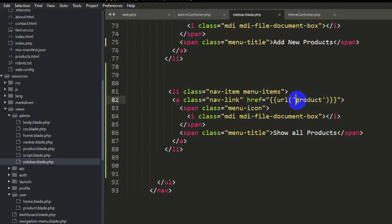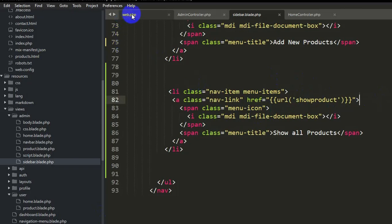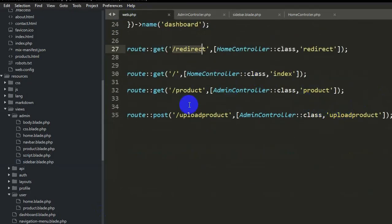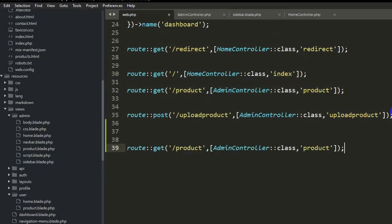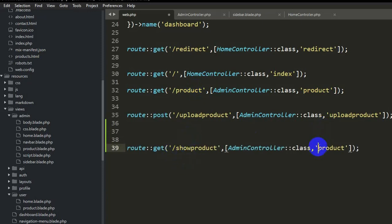First, let's give the URL here — we will say 'show-product'. Let's save it. Now we will go to web.php and create this URL. We will paste it here, then say 'show product', and the function name will be 'show product' as well.